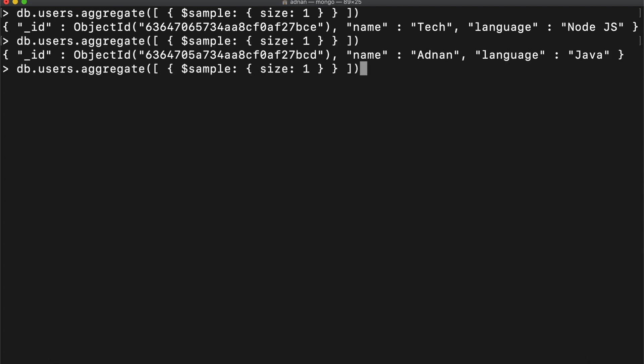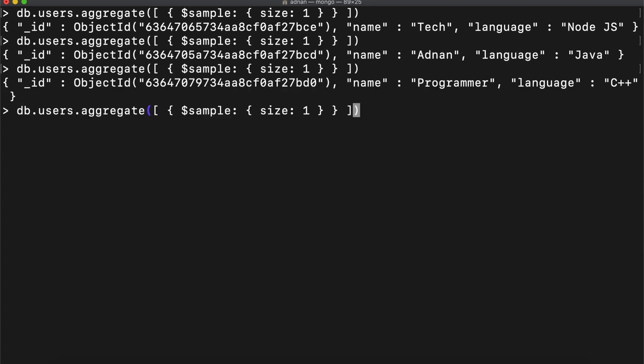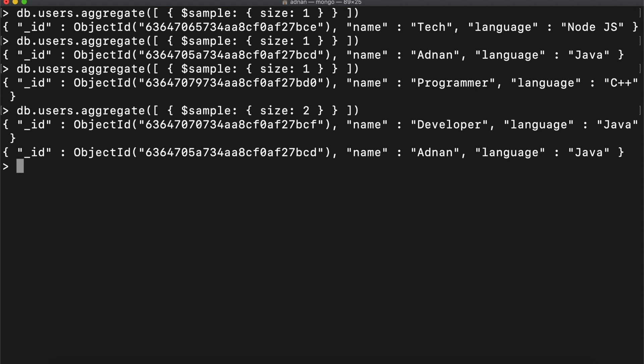So it will always fetch one random document. If I change it to two, then it will fetch two random documents.